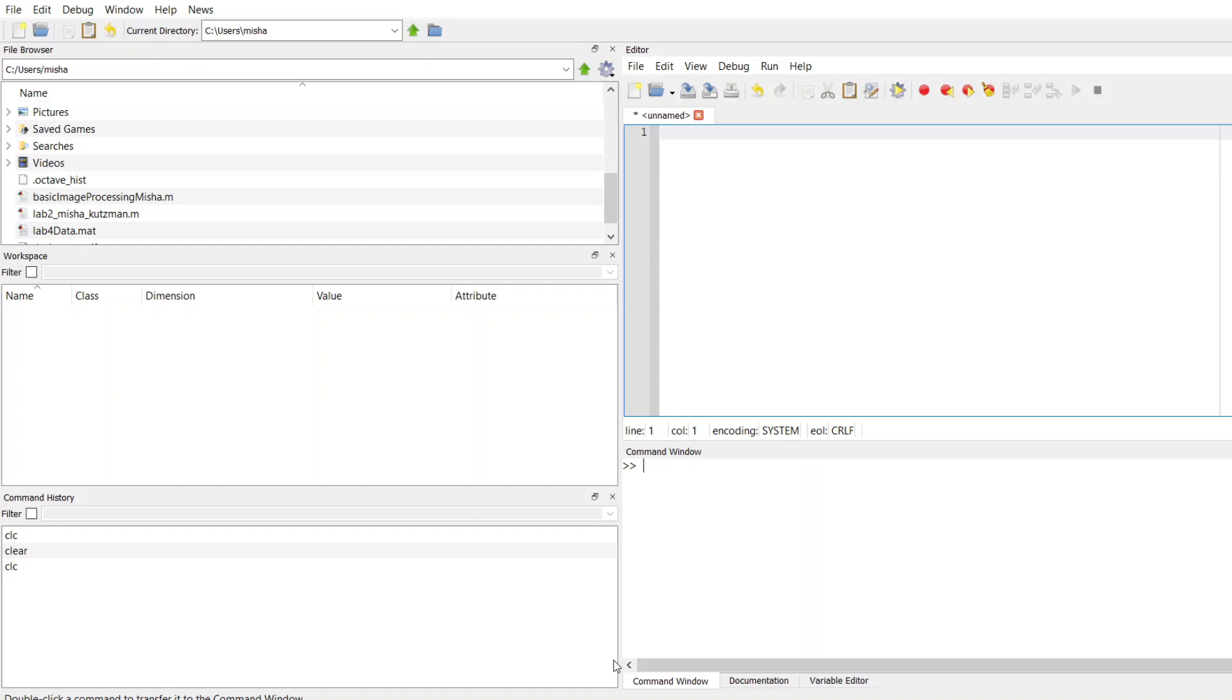A general rule of thumb for when you should be creating a function is if you have some kind of a code block that needs to be implemented more than once, and if you want to organize your code by functionality.